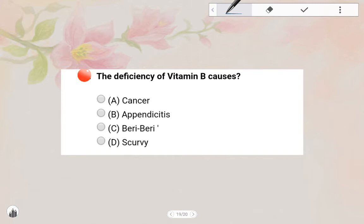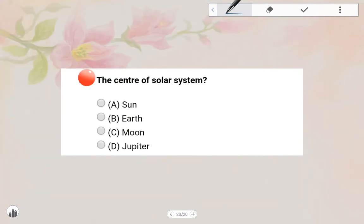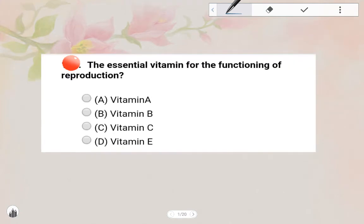The deficiency of Vitamin B causes Beriberi. Next one: The center of the Solar System — the answer is the Sun. Option A — Sun.